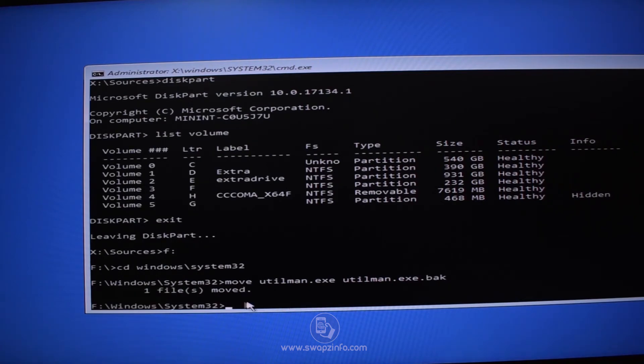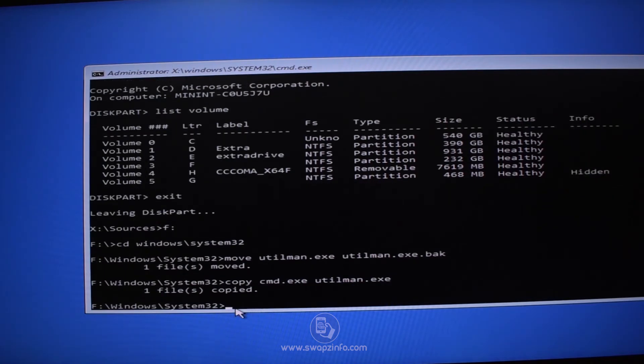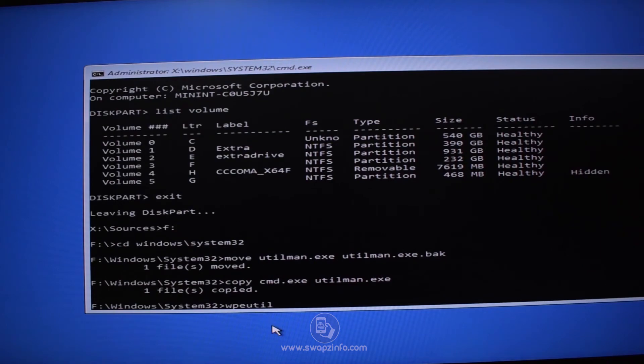Now type command: move space utilman dot exe space utilman dot exe dot bak and press Enter. Now we will replace utility manager with command prompt. So type copy space cmd dot exe space utilman dot exe and hit Enter. Now we have to restart our system by typing wpeutil space reboot and hit Enter key.